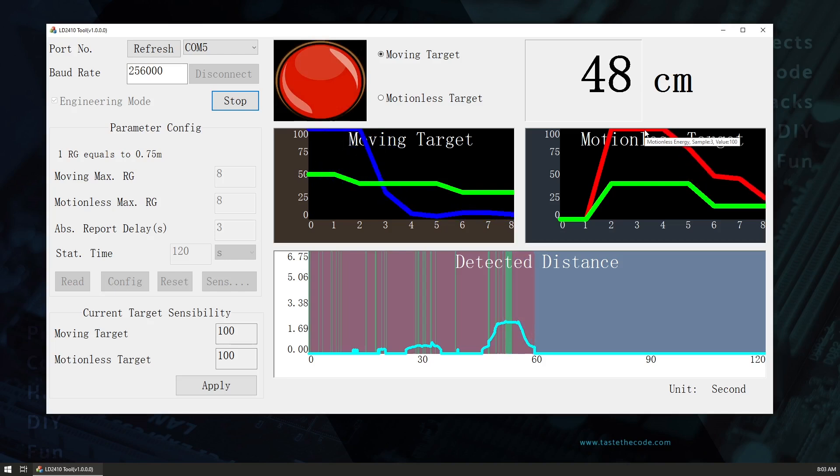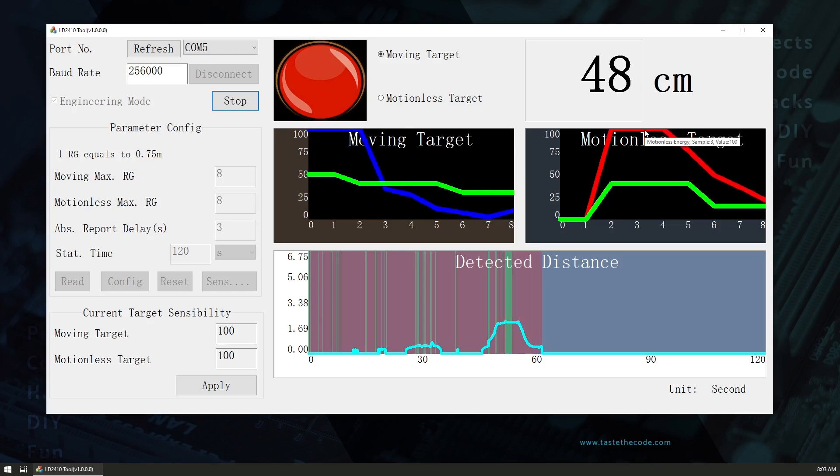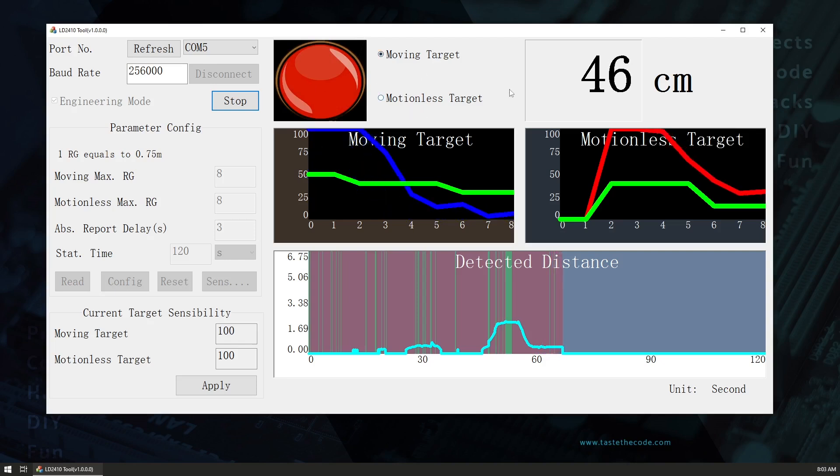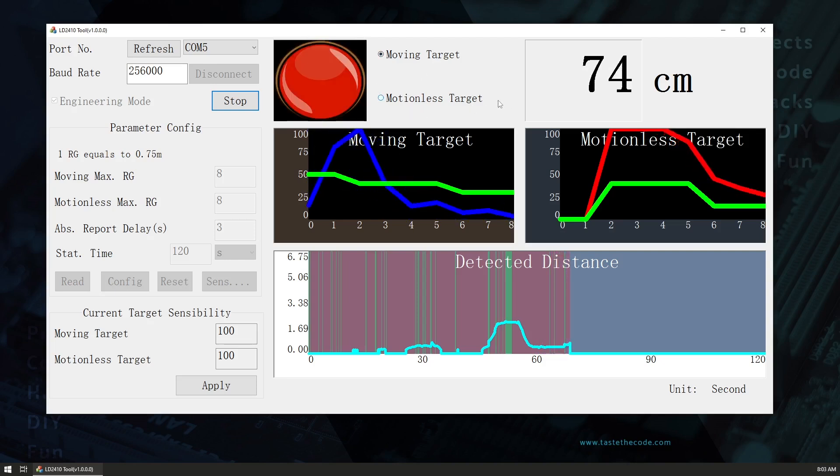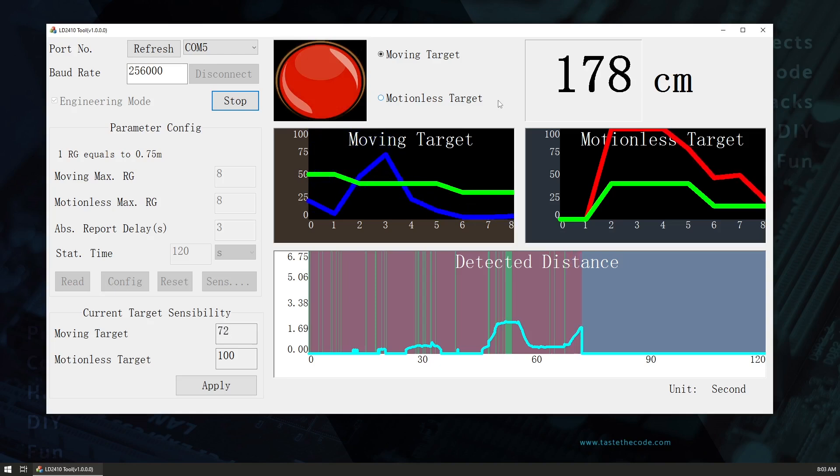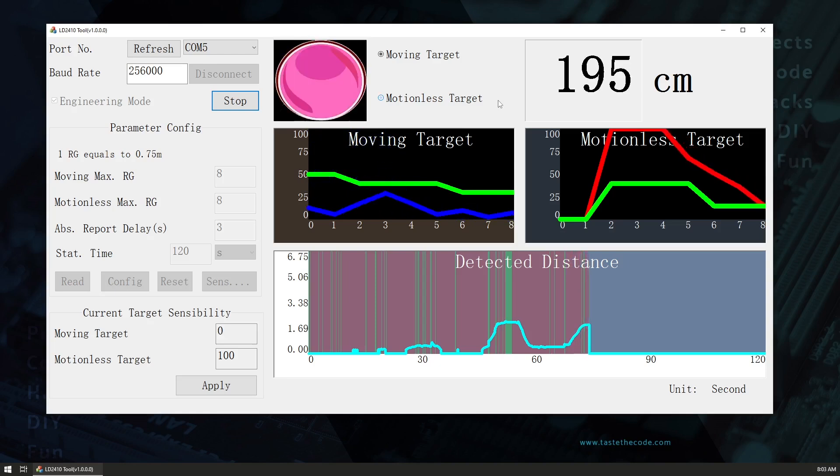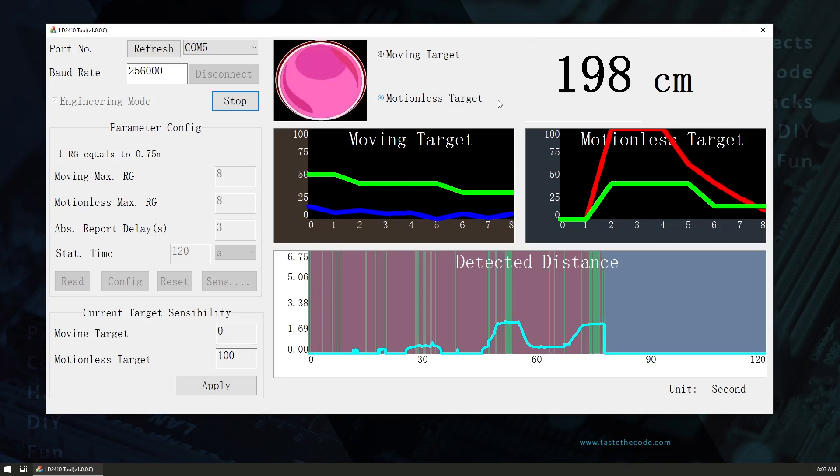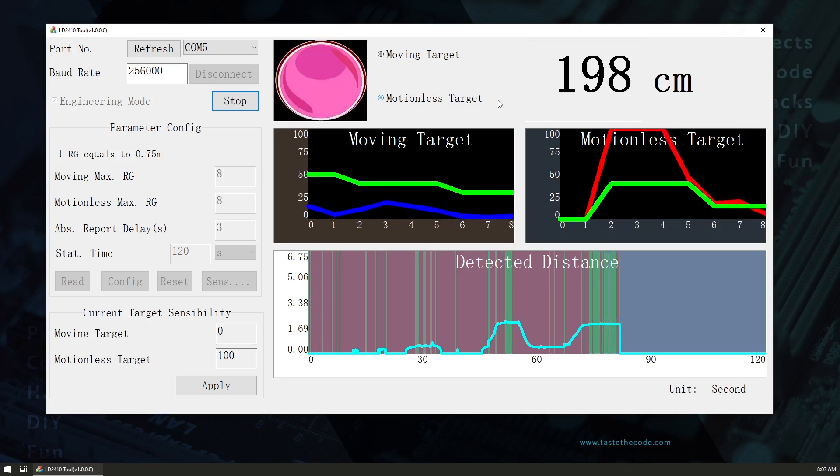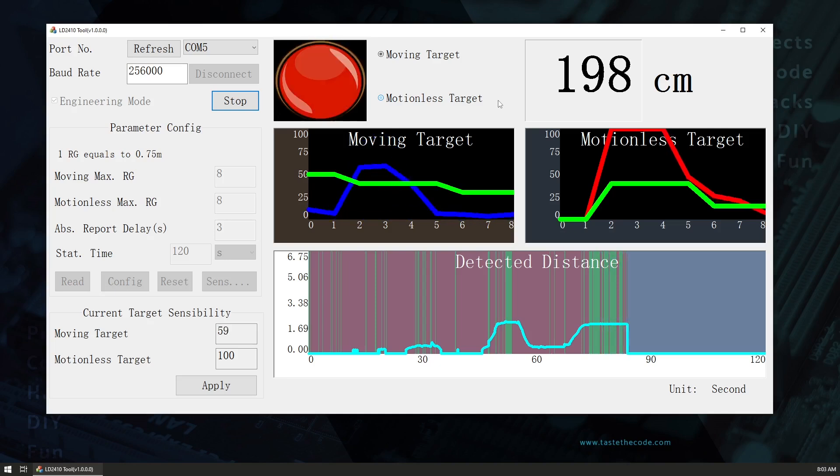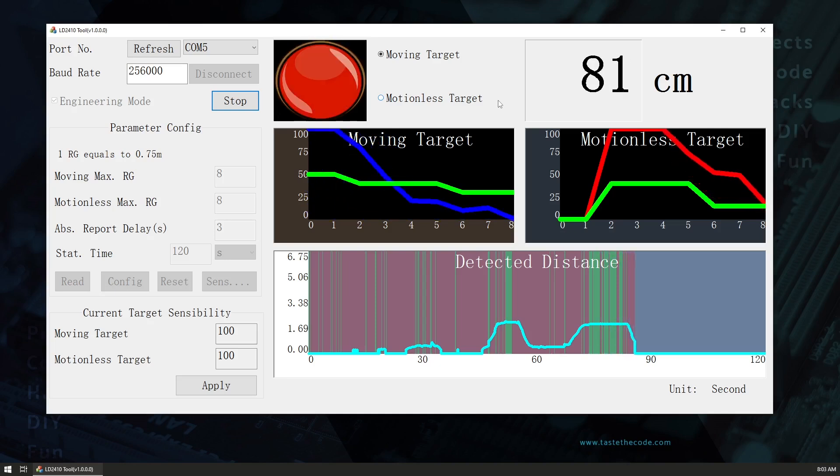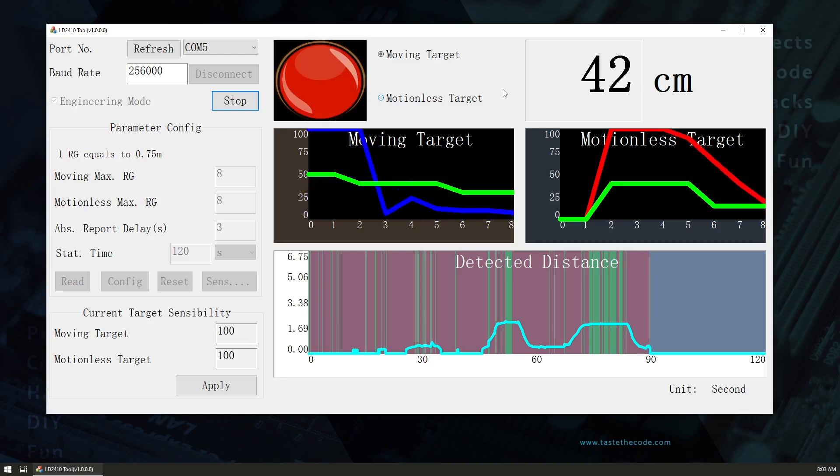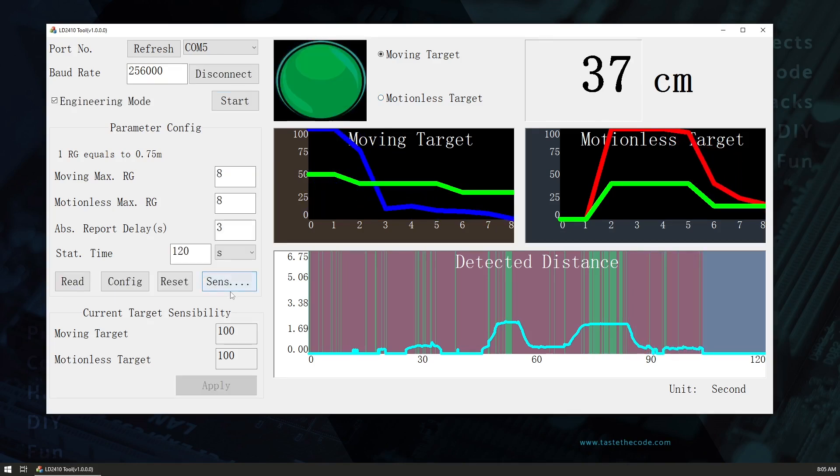And also if I stand for a while you would see that here in the top it moves from moving target to motionless target. So I'm gonna go back and I'm gonna try to be as still as possible.